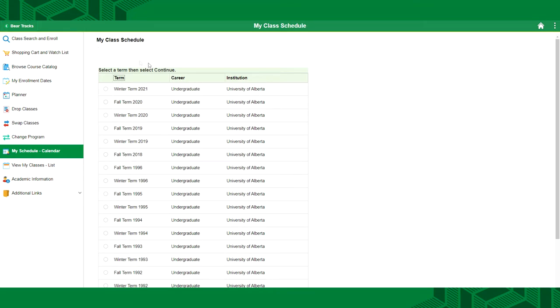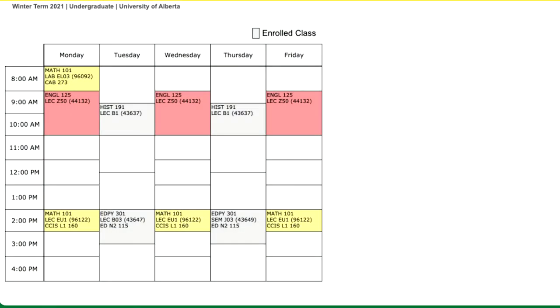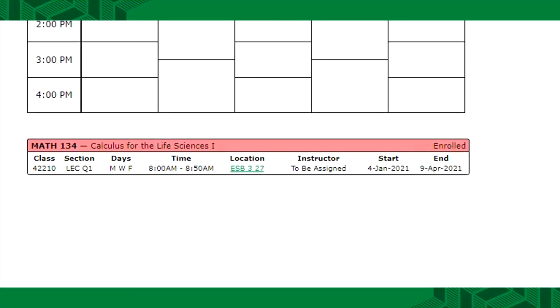To view your schedule, select the My Schedule Calendar tab. Select your desired term. Here you'll see how your classes are arranged with one another. You'll be able to see if you've given yourself enough time to travel between classes and enough breaks to study and relax. Locations are hyperlinked and you can visit the campus map to view how close or how far apart your class locations are to one another.